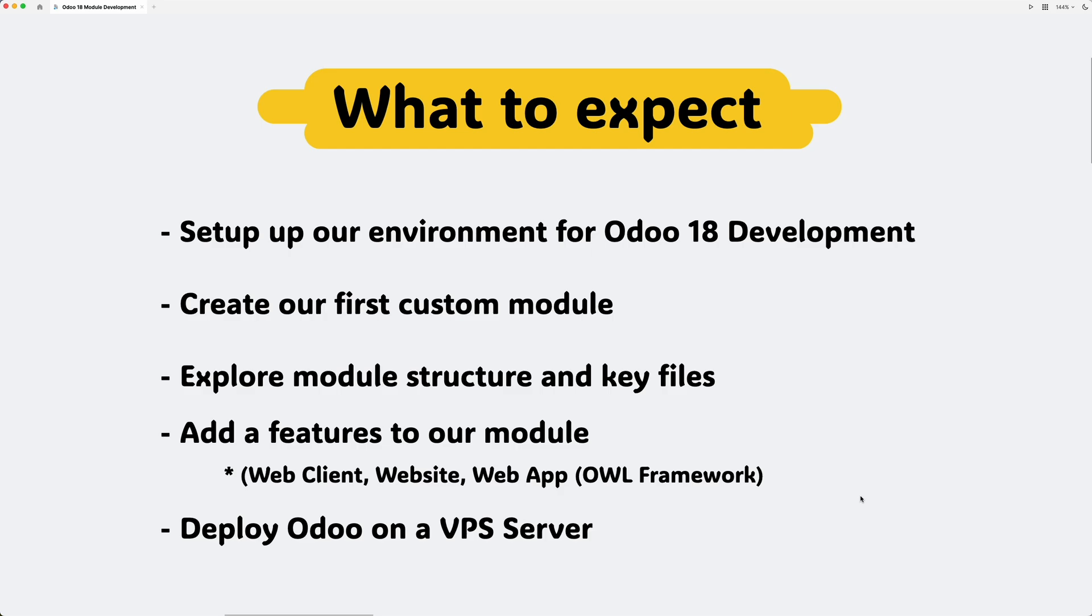This includes the web client, website, and web apps using OWL framework. Finally, we'll deploy Odoo on a VPS server.